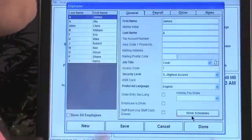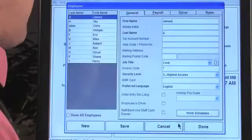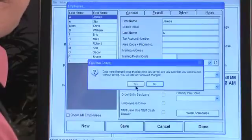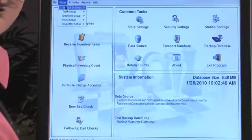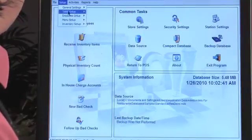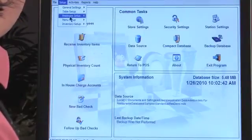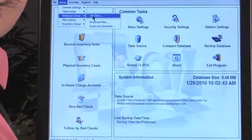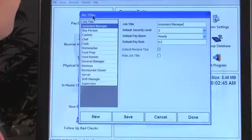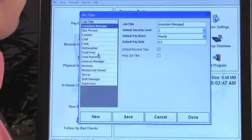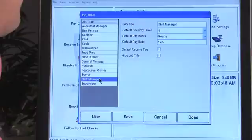That's how you edit a job title from the employee files section. You can also access this from Setup > Employee Setup > Job Titles, and you'll see the exact same screen. The Shift Manager we just created is already there.